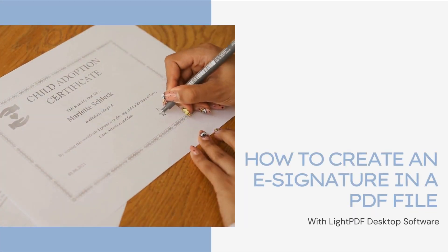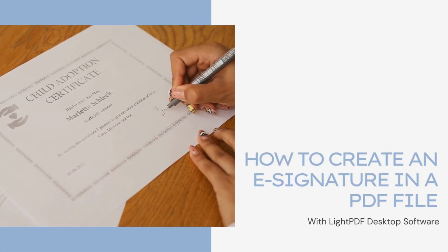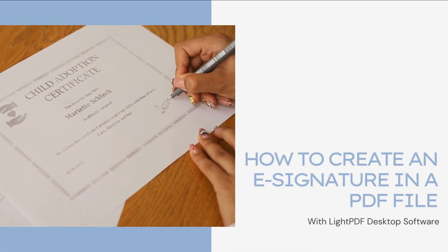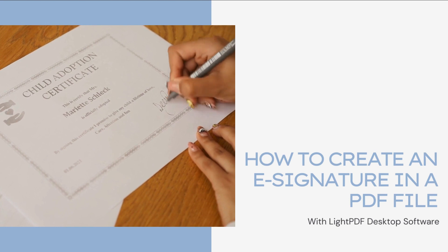In today's video, we will answer your question about how to create an e-signature in a PDF file with LightPDF.